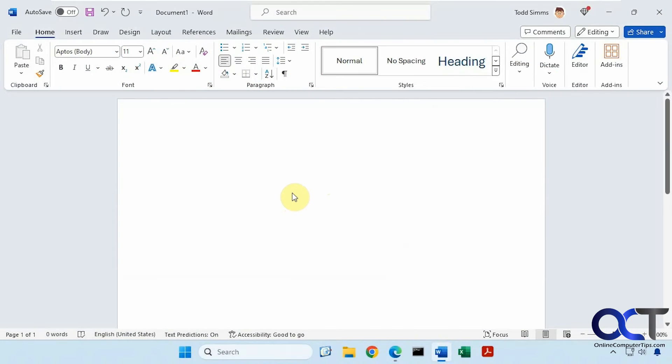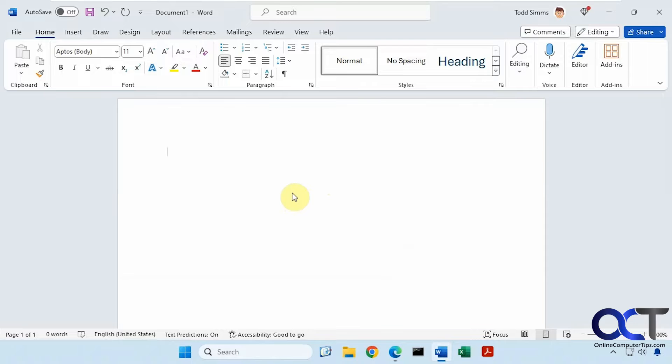Hi, in this video we're going to show you how to use the clipboard history in Microsoft Word, and this also applies to other Office programs such as Excel, for example.